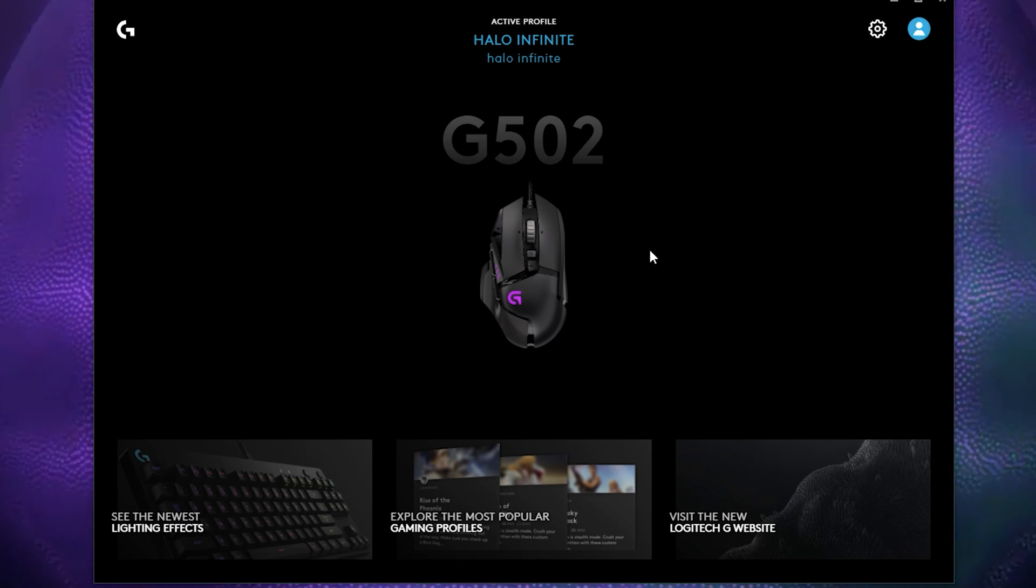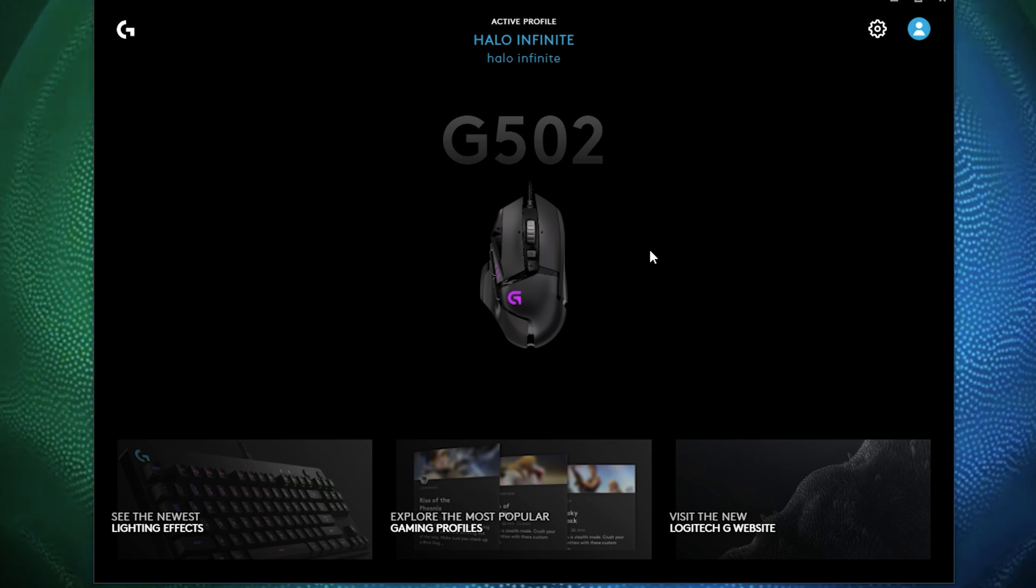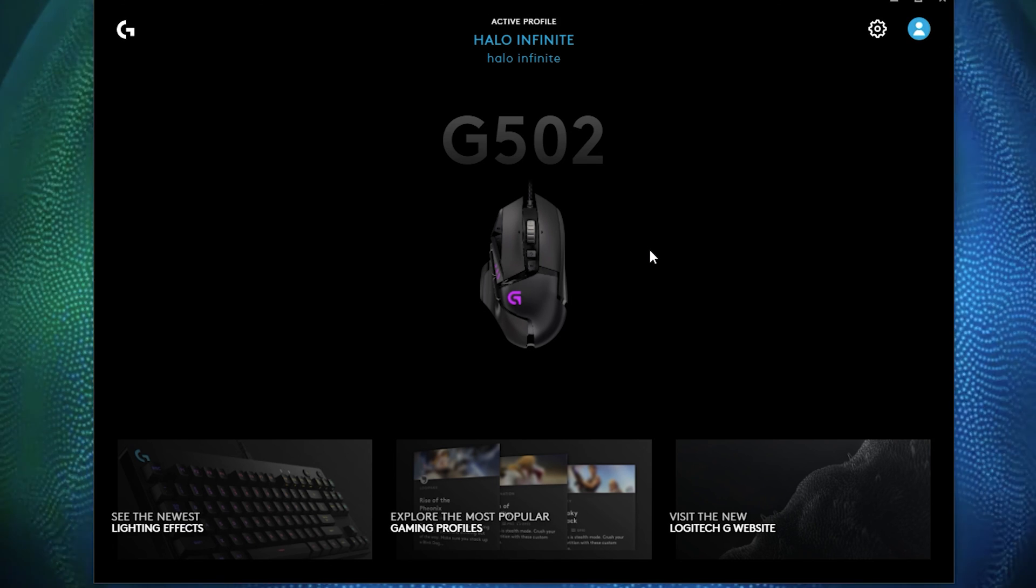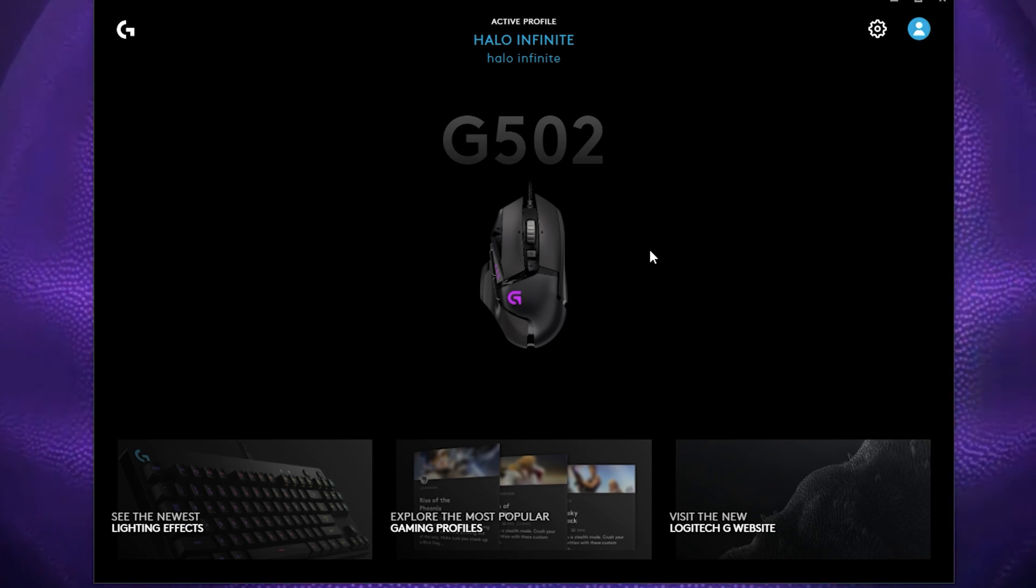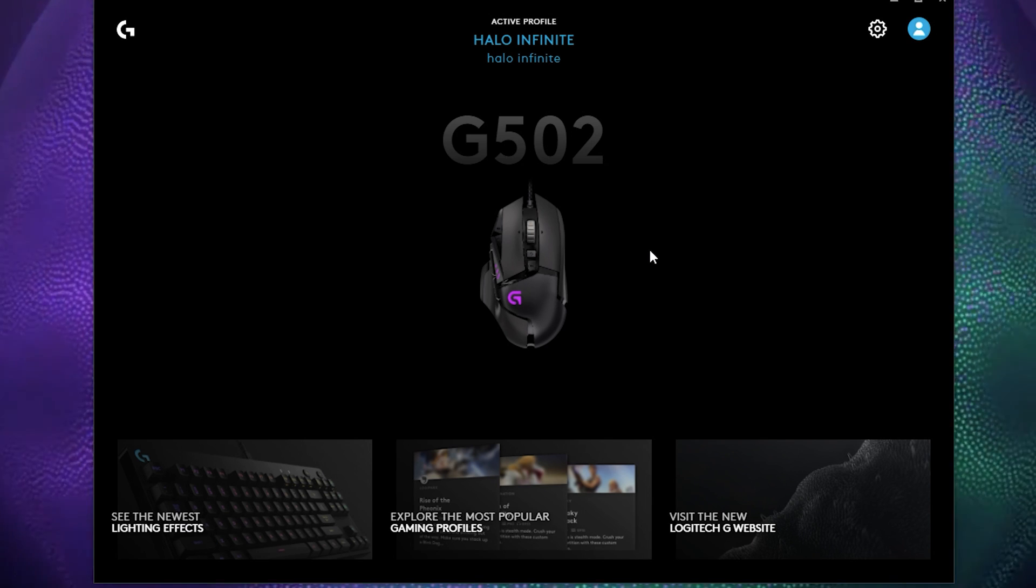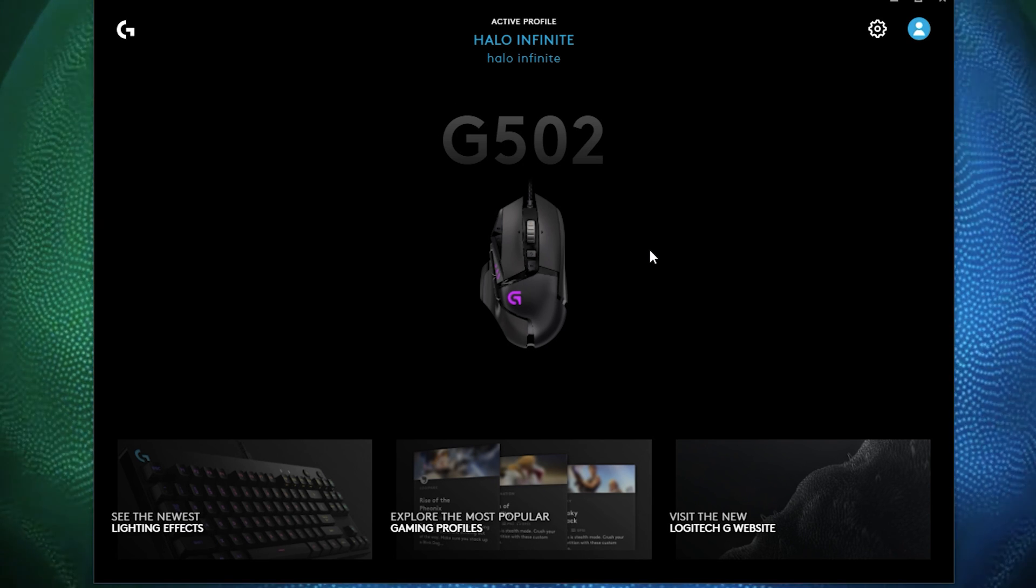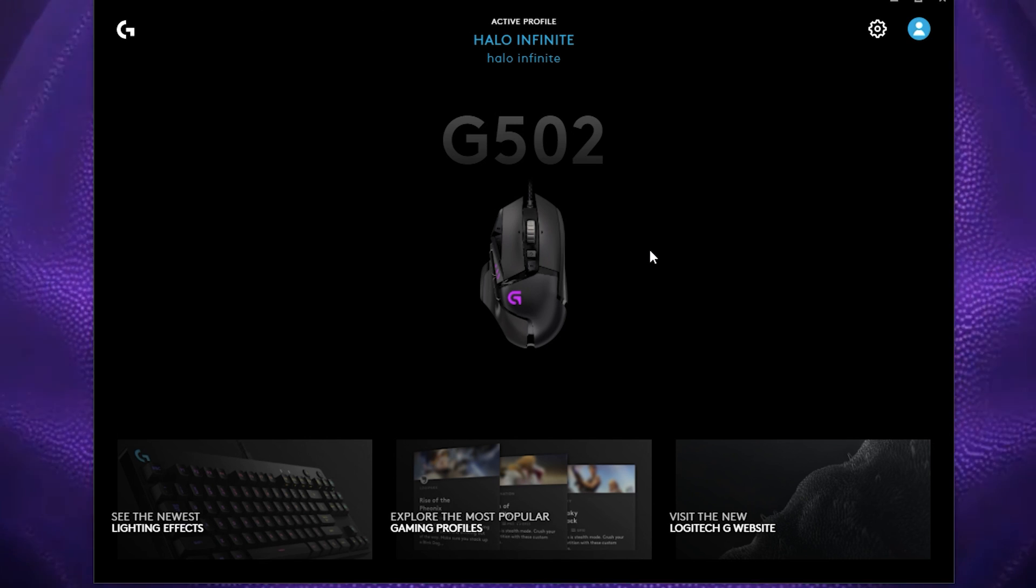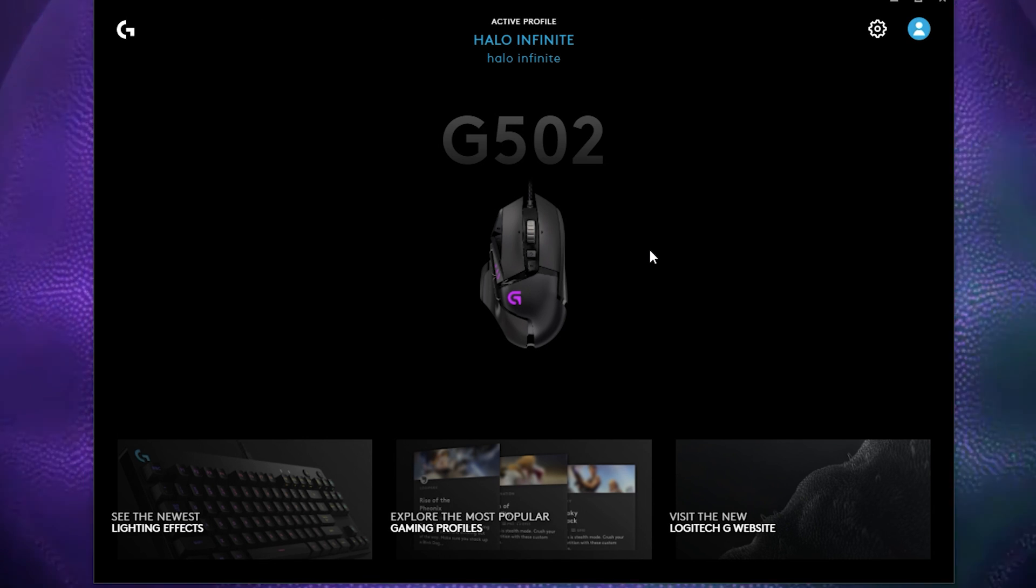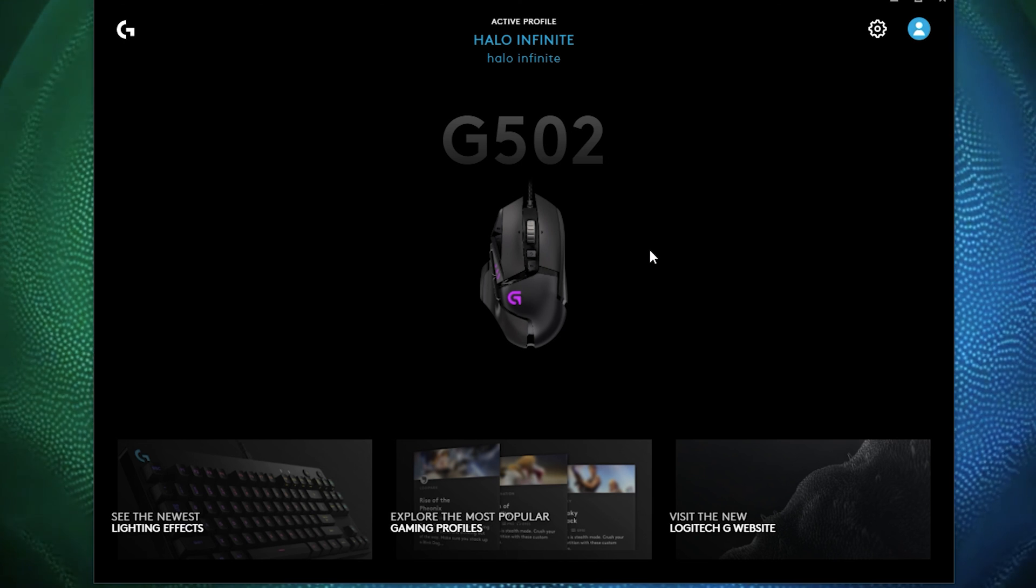So I hope you found this content very useful. If you did, make sure to give it a thumbs up. If you're interested in getting a Logitech mouse, make sure you check out in the description box down below as I have them listed at the best price. And make sure if you know anyone that wants to know how to set up their G hub, make sure you share this very video with them.